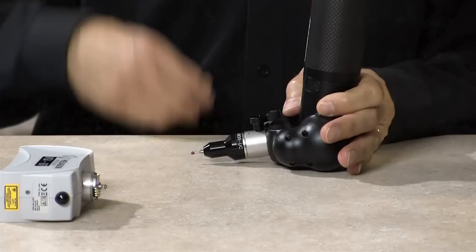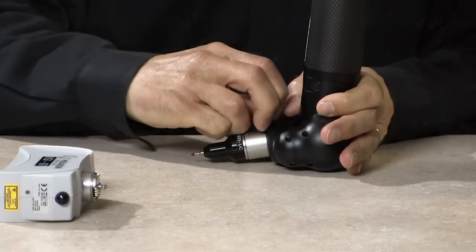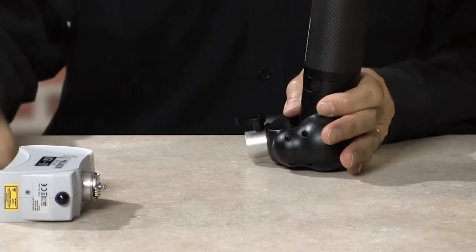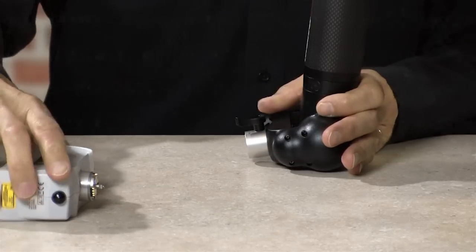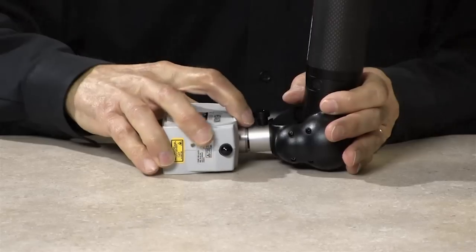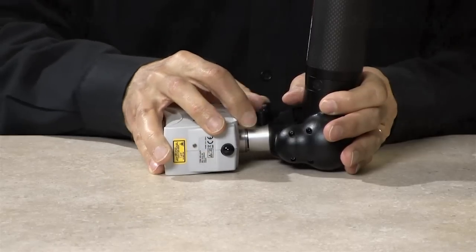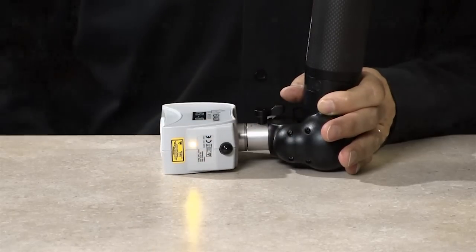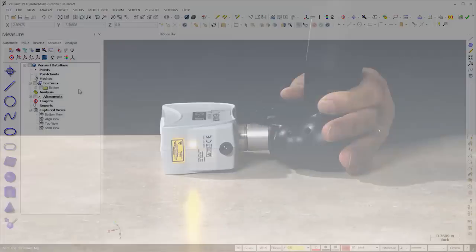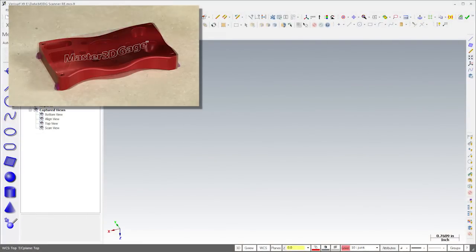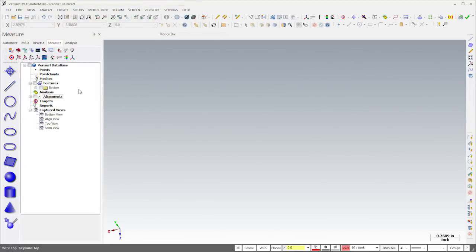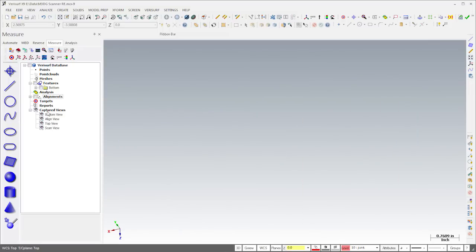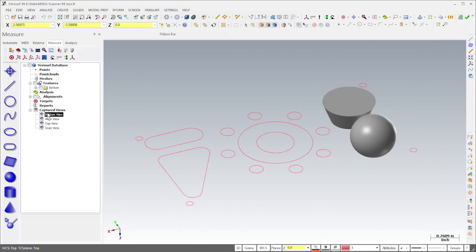The ease with which the absolute master 3D gauge switches between probing and scanning makes it simple to use the most appropriate method, even for different steps within the same workflow. I'll demonstrate this by combining both techniques to reverse engineer our demo part. To save time, I've already aligned to the part and measured the prismatic features using the probe. I've also exported the features to CAD and created solid bodies from the sphere and cone for use in later operations.